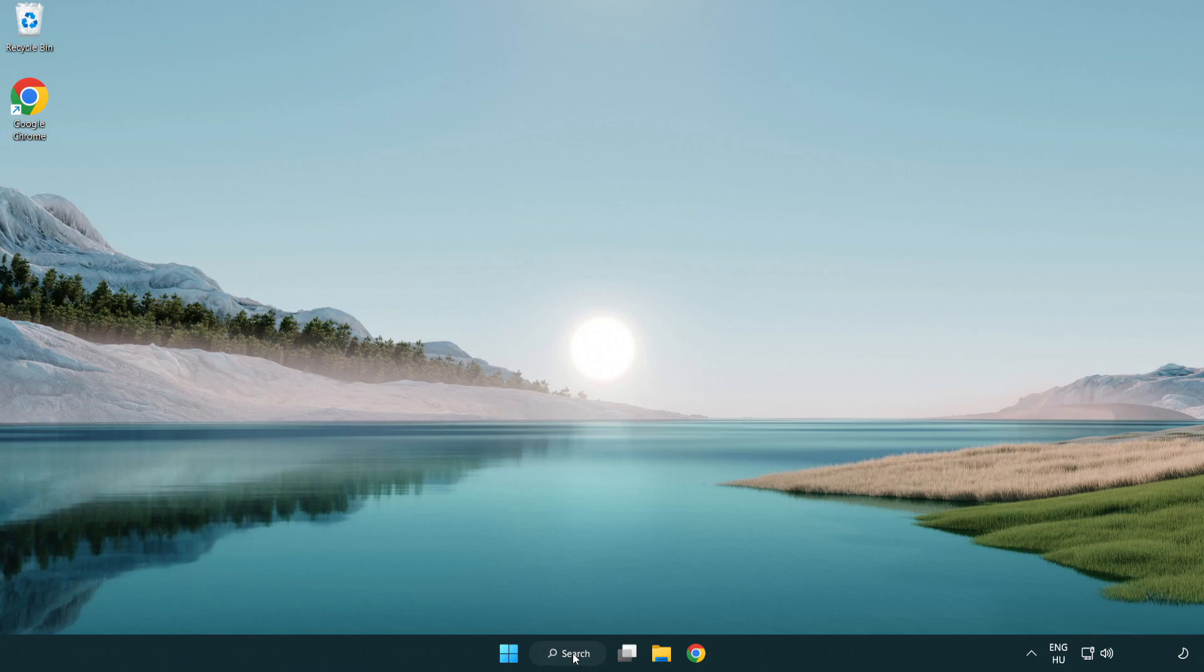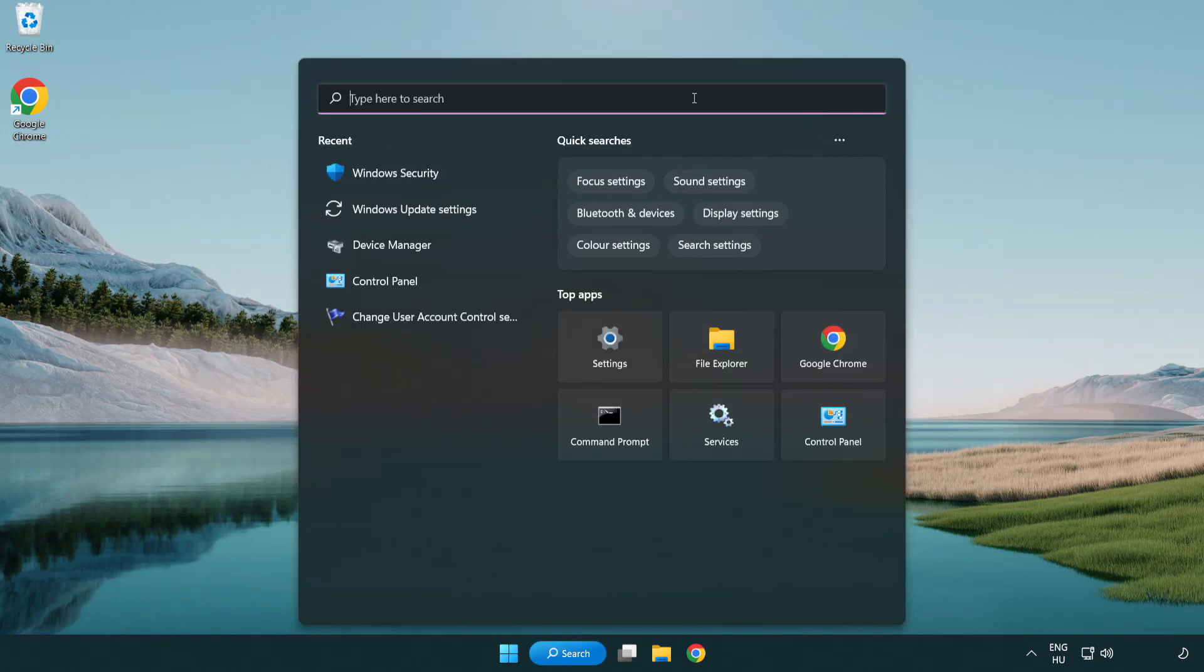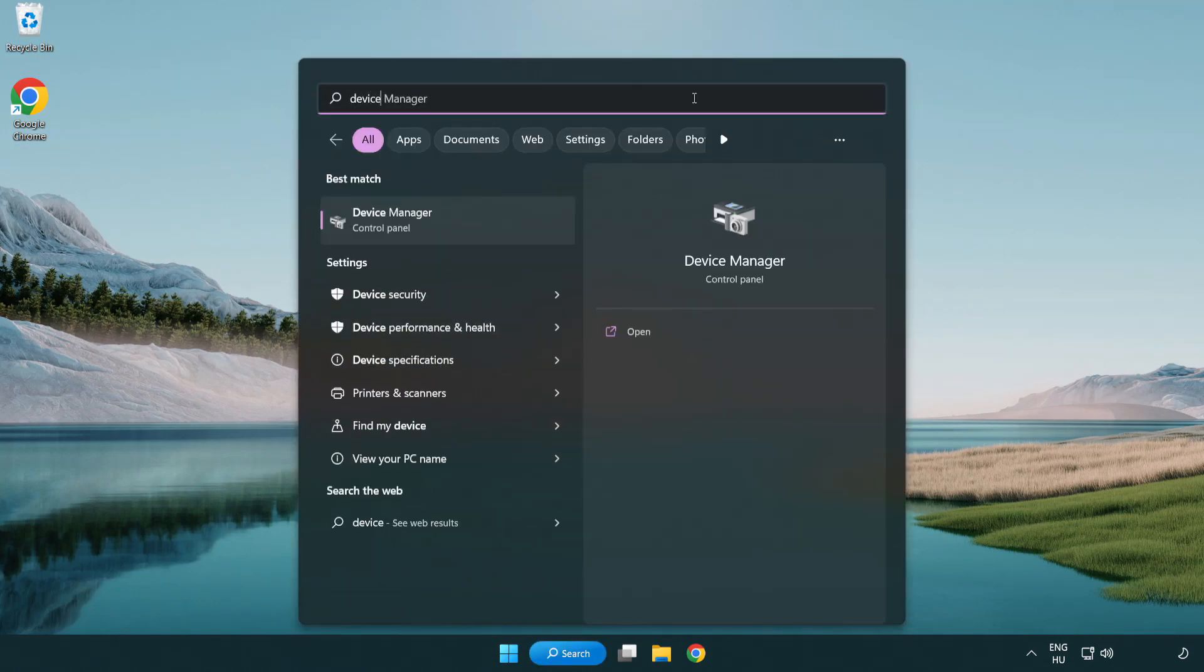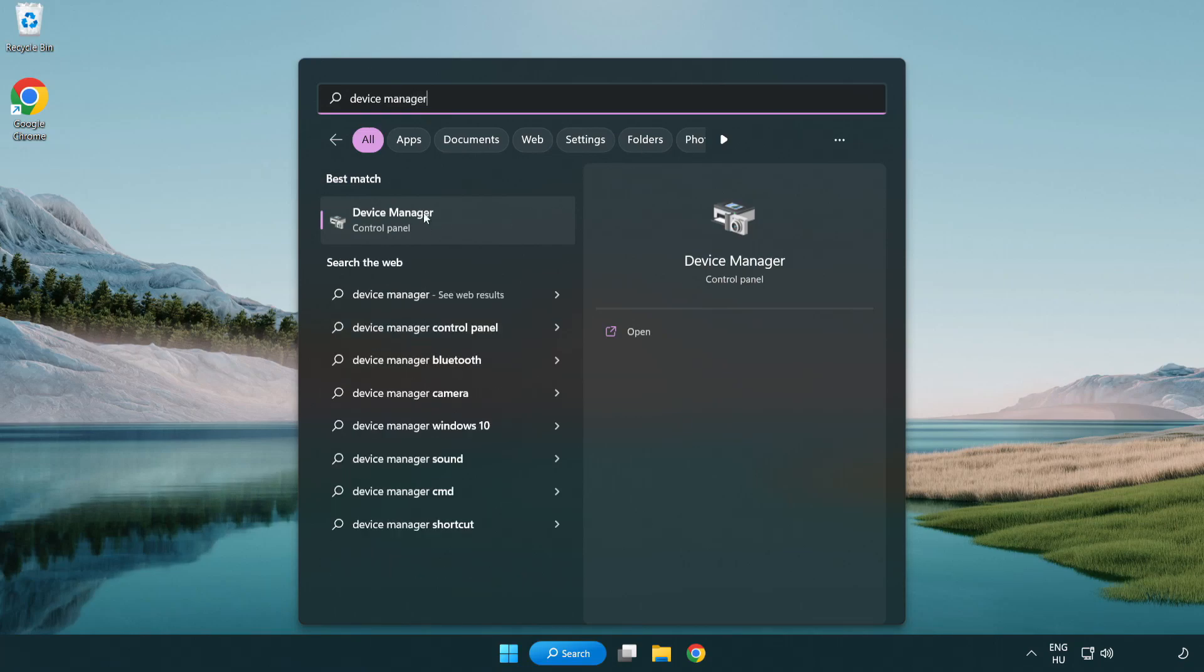Click search bar and type device manager. Click device manager.